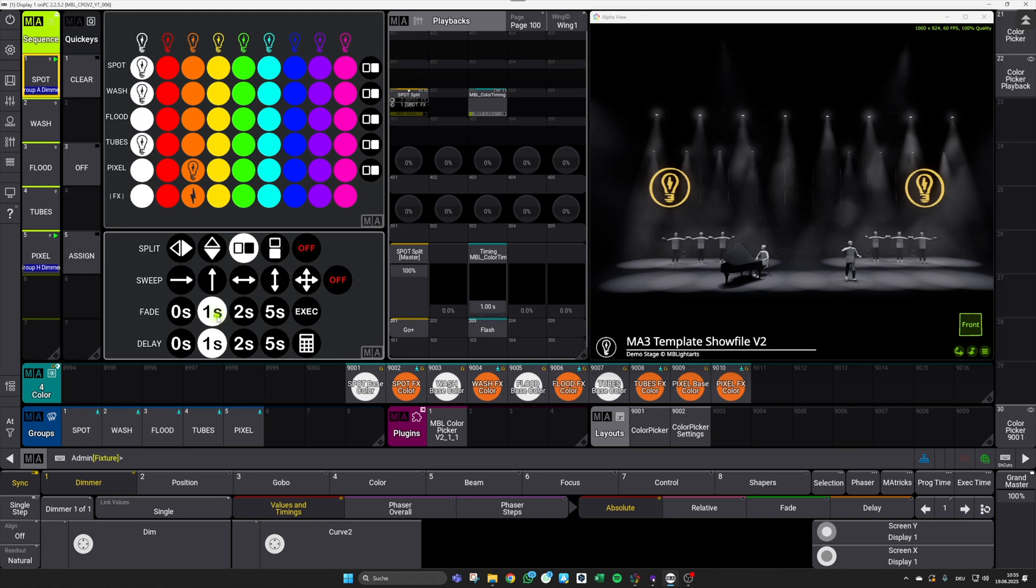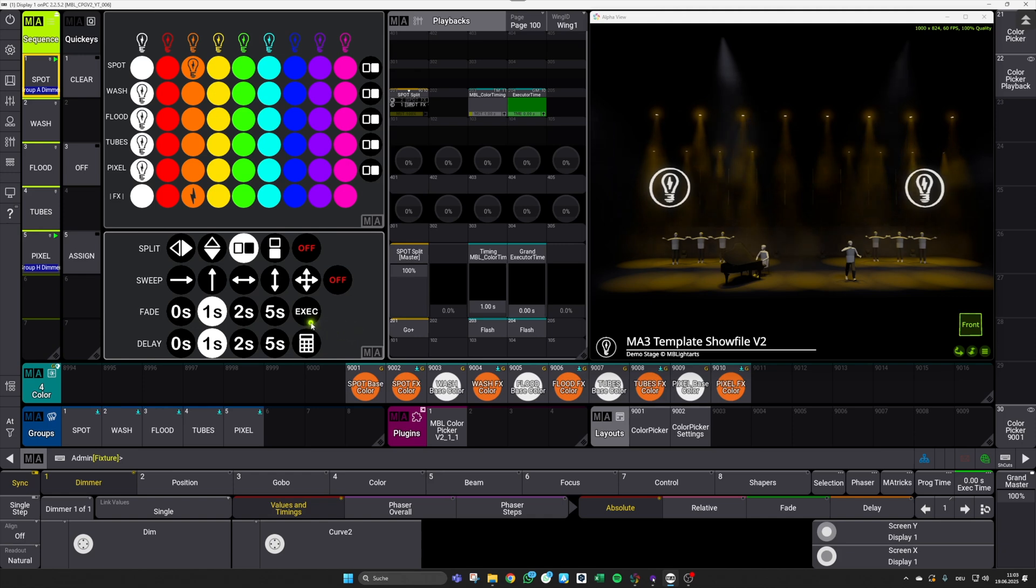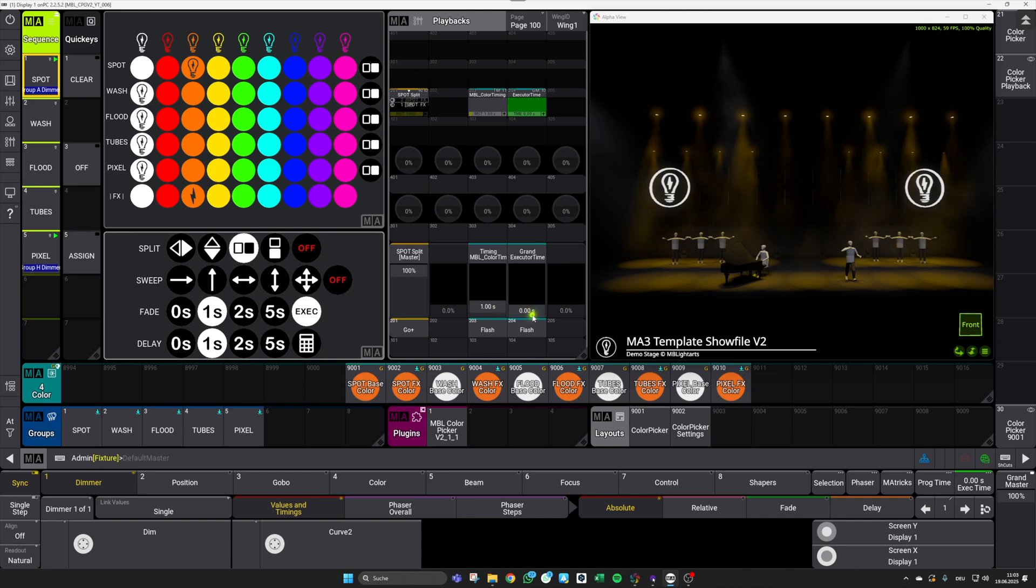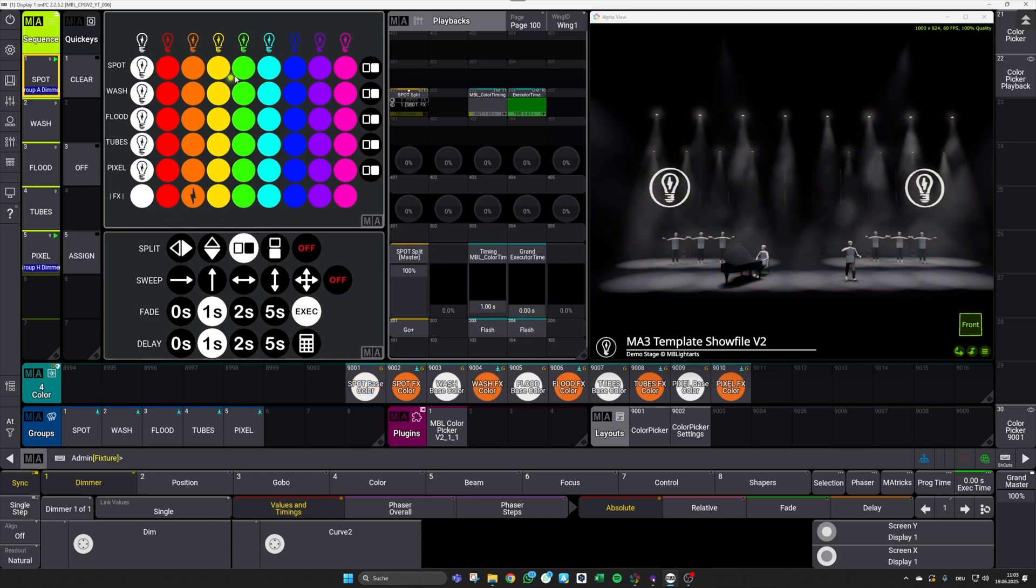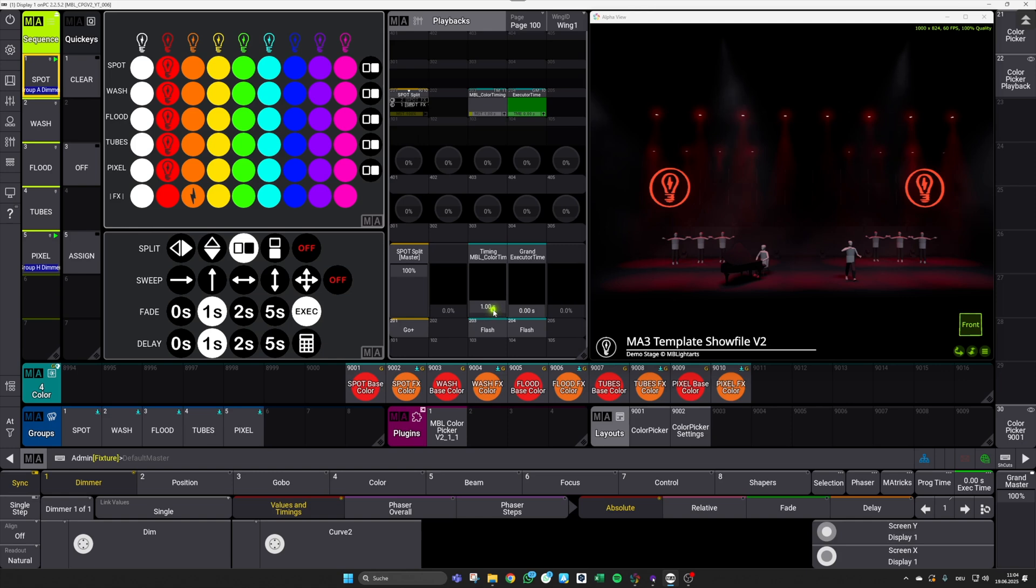For those of you who don't like the idea of a separate color timing master, you can bypass it by clicking this exact button. After this is done, the color timing will only react to your executor time. As you can see, I've set it to zero and if I switch my colors up here, we won't get any fade timing, even if I have my color timing at one here. But if I raise my executor time again, I will get the correct timing behavior.